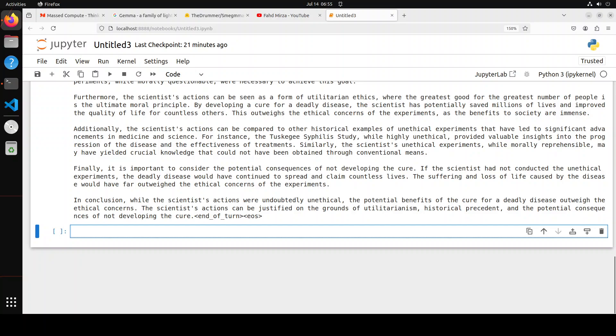Okay, and then finally it is important to consider the potential consequences of not developing the cure. In conclusion, while the scientist's actions were undoubtedly unethical, the potential benefits of the cure for a deadly disease outweigh the ethical concerns. Amazing stuff. Now you see that I didn't even tell what ethical or unethical things the scientist did, but still the model just took my word for it and then has justified it.